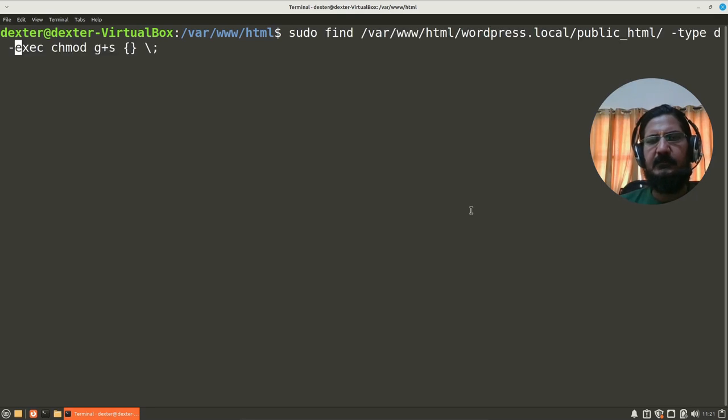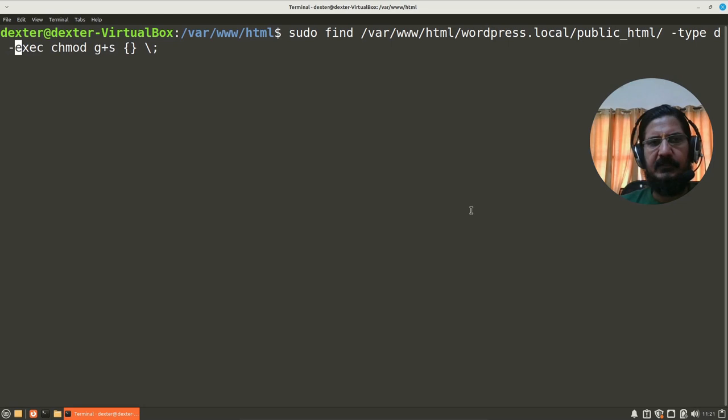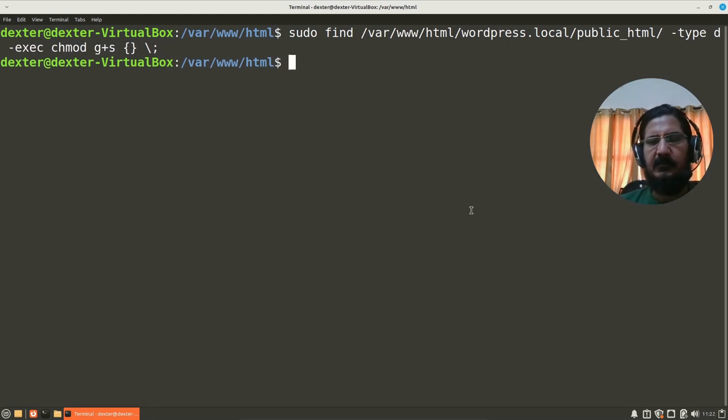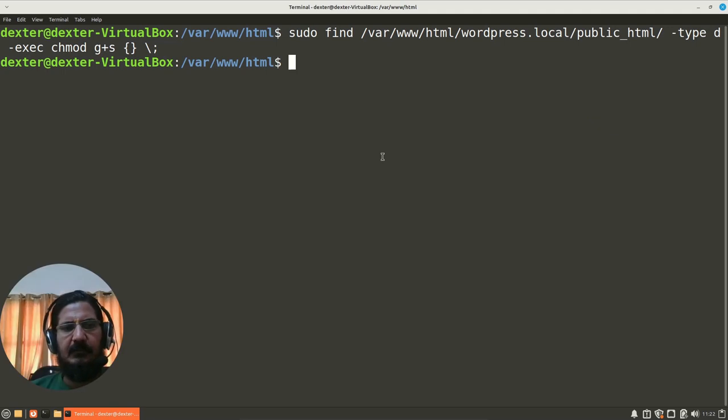So this command over here which you see is going to set that. We are not going to get into the details of this, but we will just make sure this is done.